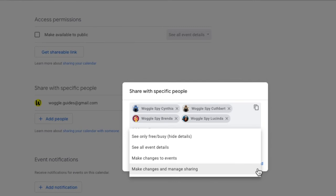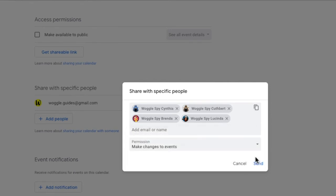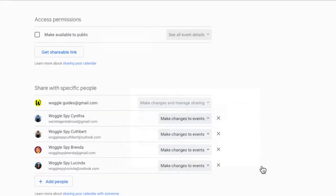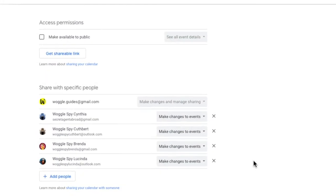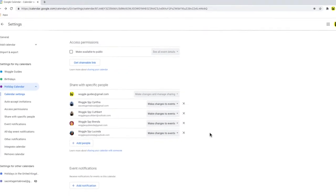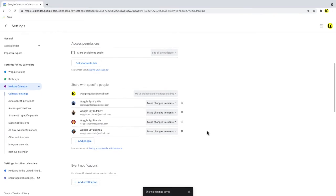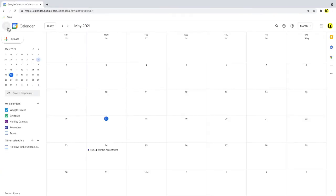As I want to create a holiday calendar, I'll set the access for all users to be able to make changes to events so they can schedule their holidays directly into the calendar. Once you're happy with the sharing list, click send to send the notification of calendar access to the invitees. Let's return to the calendar view by clicking on the back arrow.